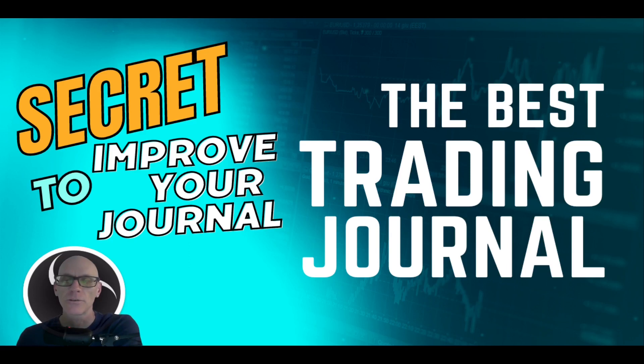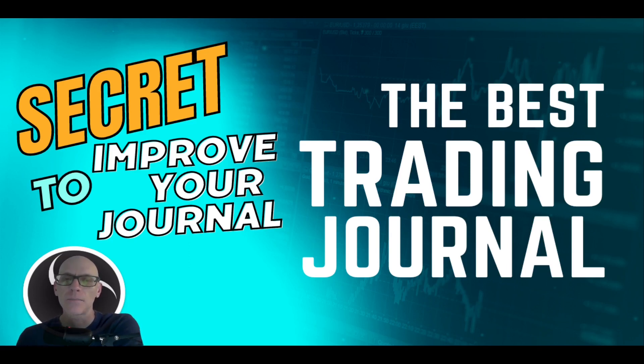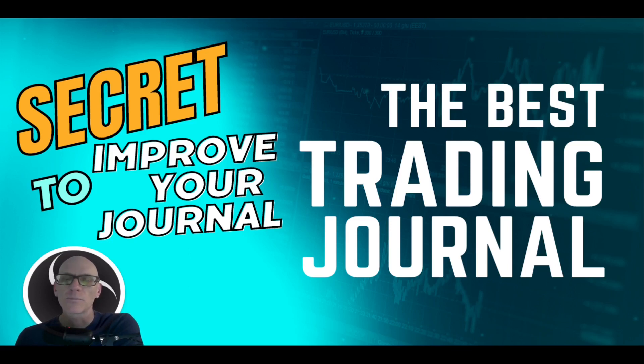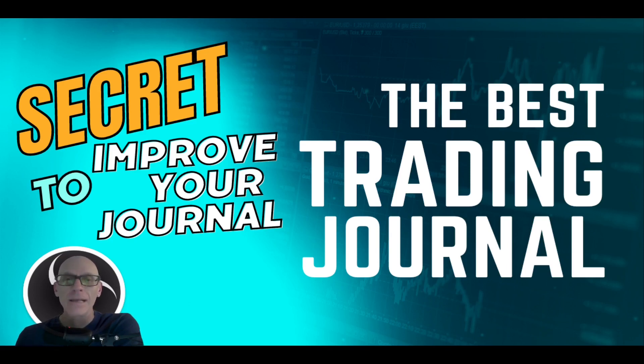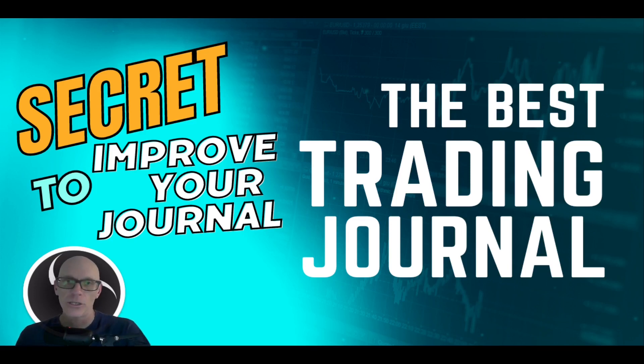Whatever it is you use, I believe this is a great supplement to that journal. It's something I've said before, so probably will be no secret to you guys, but what that secret is I'm talking about is video recording your trades.